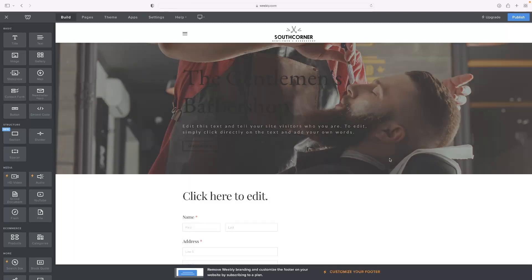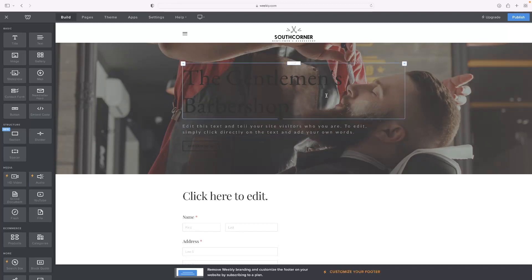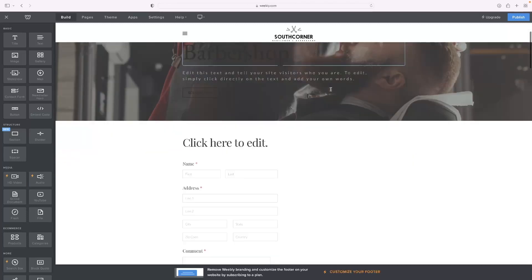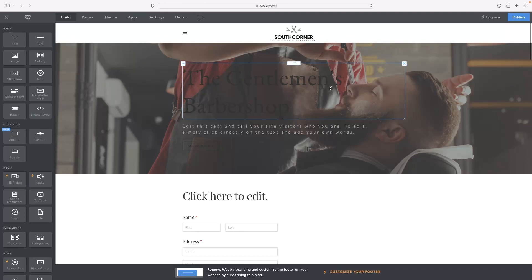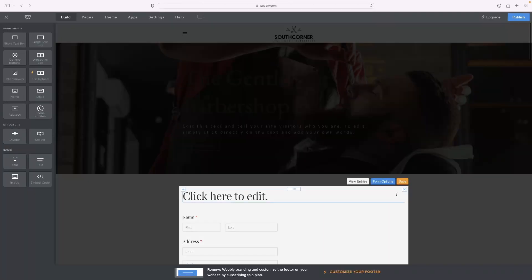Once you've logged in and created your website, there's plenty of other tutorials on the channel that will show you how to do that. Once you're in there and you've got a page like I've got in front of me,